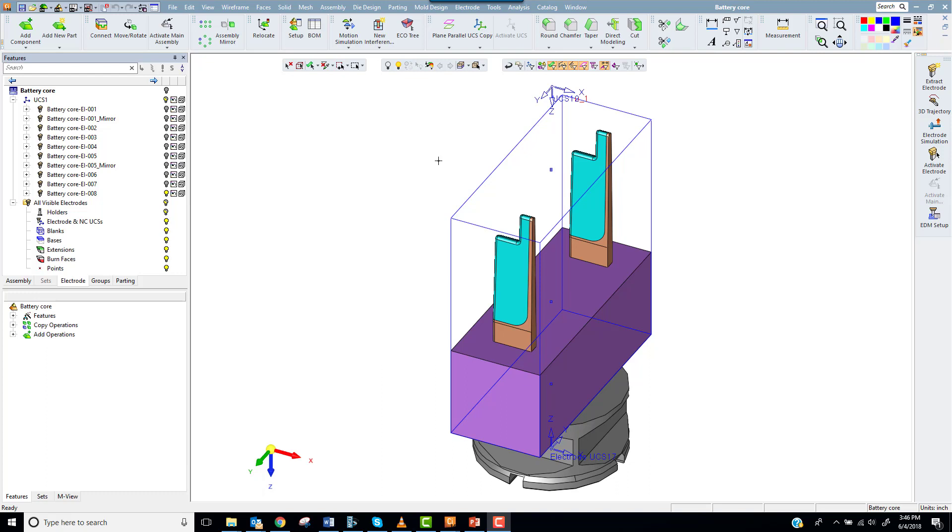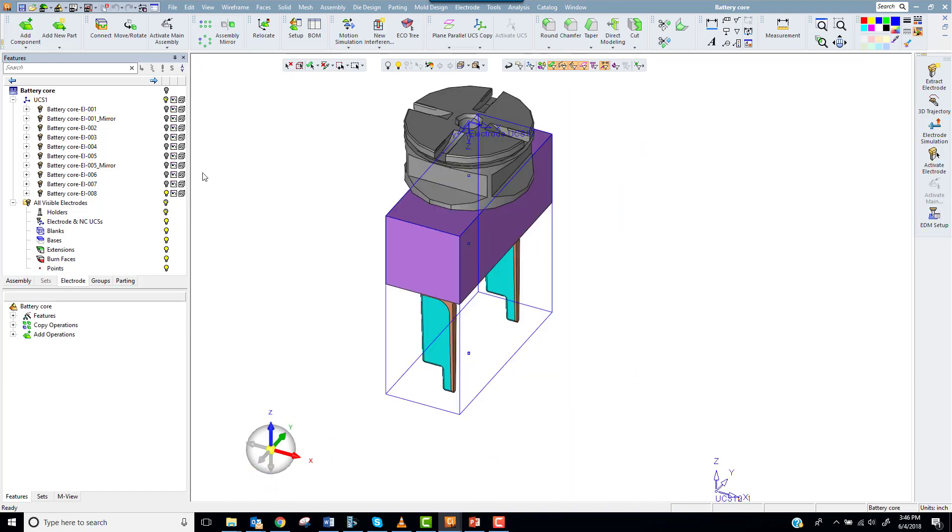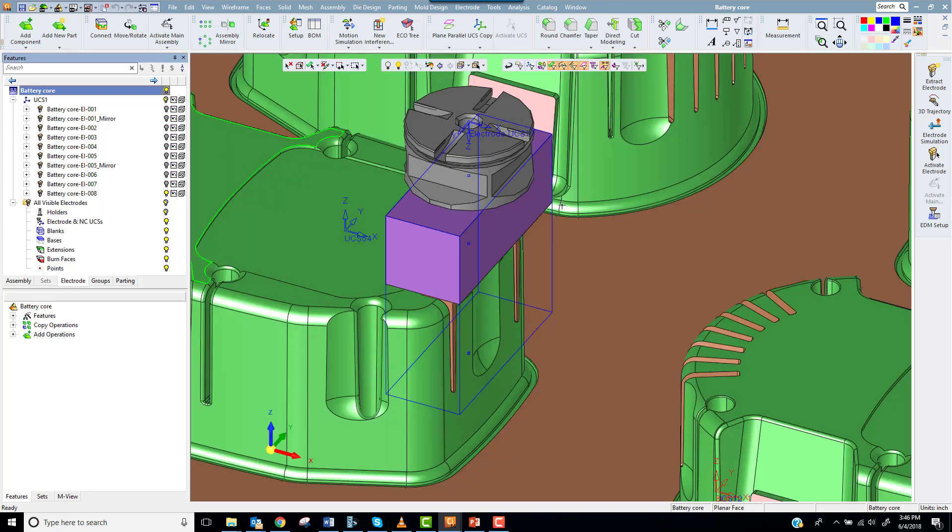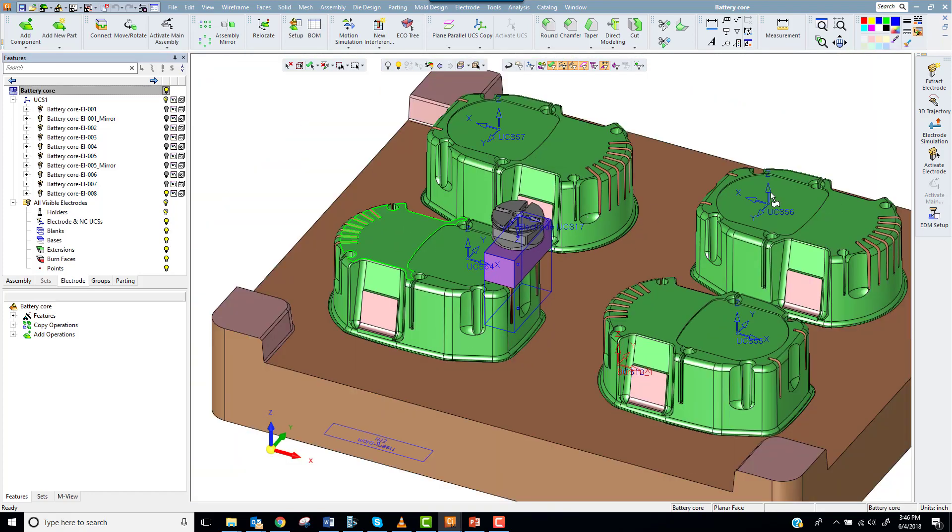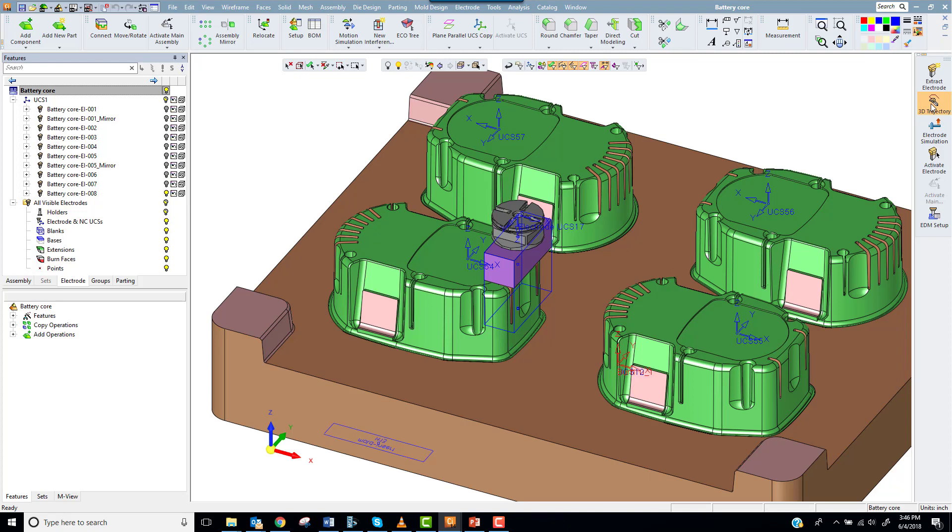That brings us to our final topic, 3D trajectory. Many times an EDM user may need to actuate an electrode on some path other than straight down. 3D trajectory allows the Symmetron user to assign this new path to the electrode in the design. I'll show you how it works on electrode number 9.